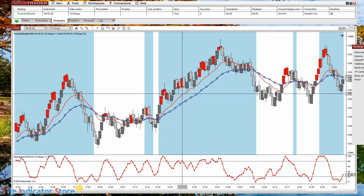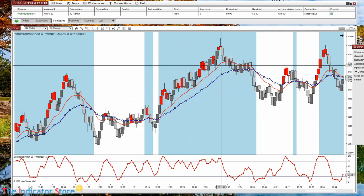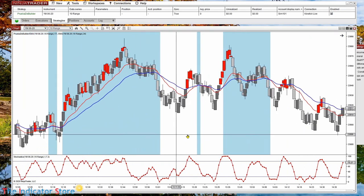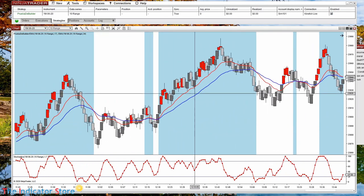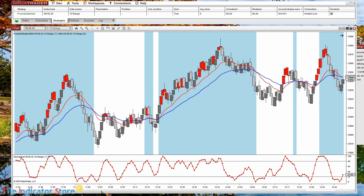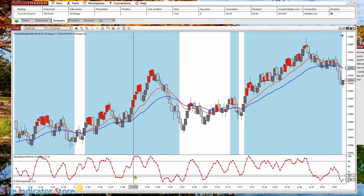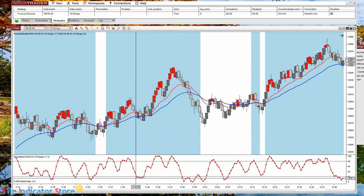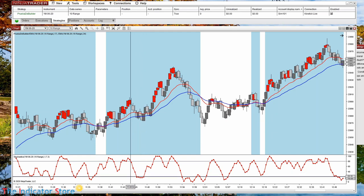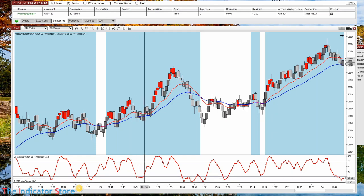Now we can see that it is painting all the areas where the red line is over the blue, so this is an uptrend. These are the areas where I will be interested in entering a long.